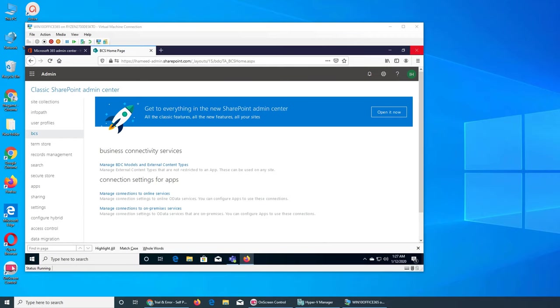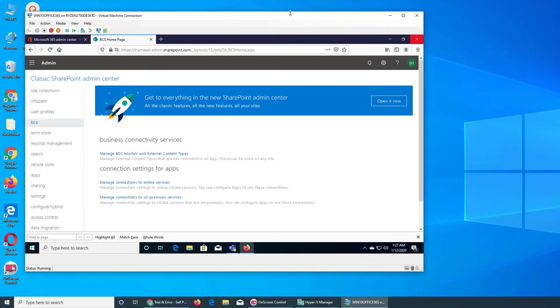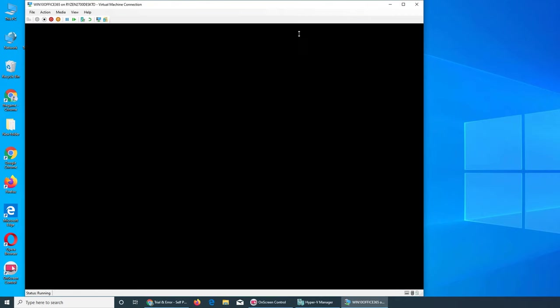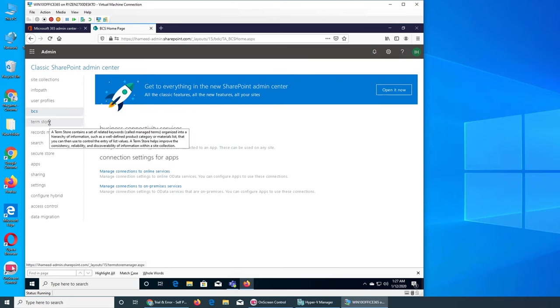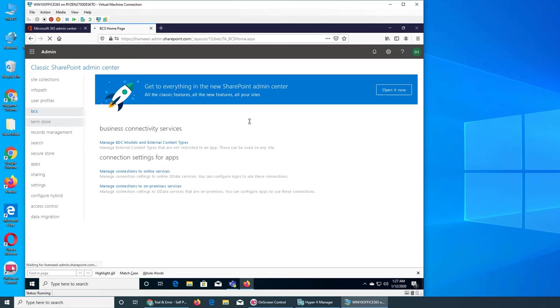Welcome back to our ongoing Office 365 series. In the last video we checked the Business Connectivity Service, and the next one is Term Store. So let's find out what it is.